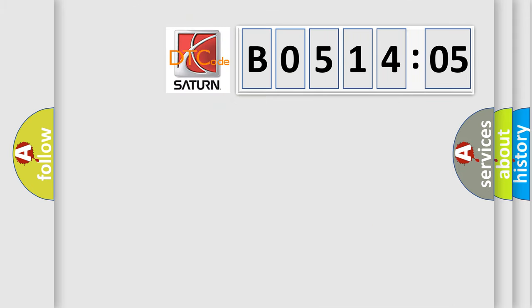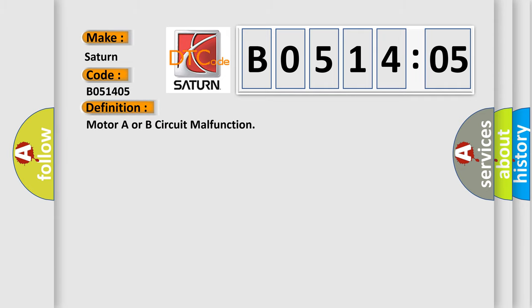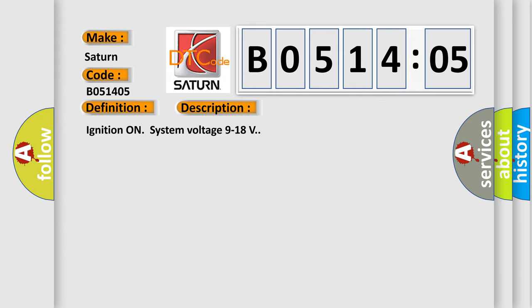So, what does the diagnostic trouble code B051405 interpret specifically for Saturn car manufacturers? The basic definition is motor A or B circuit malfunction. And now this is a short description of this DTC code.